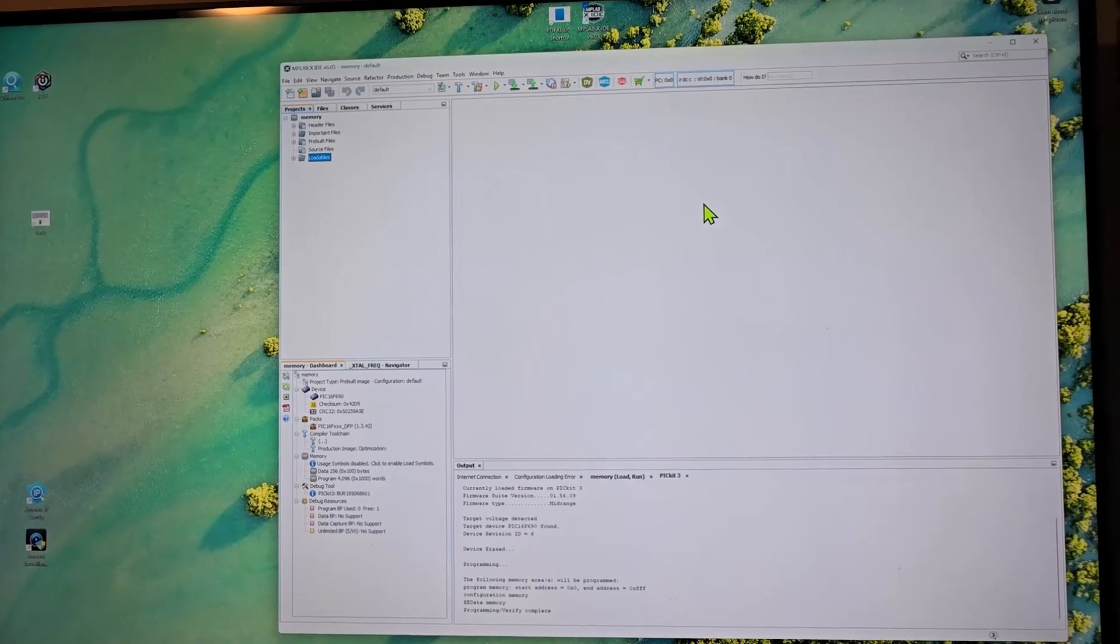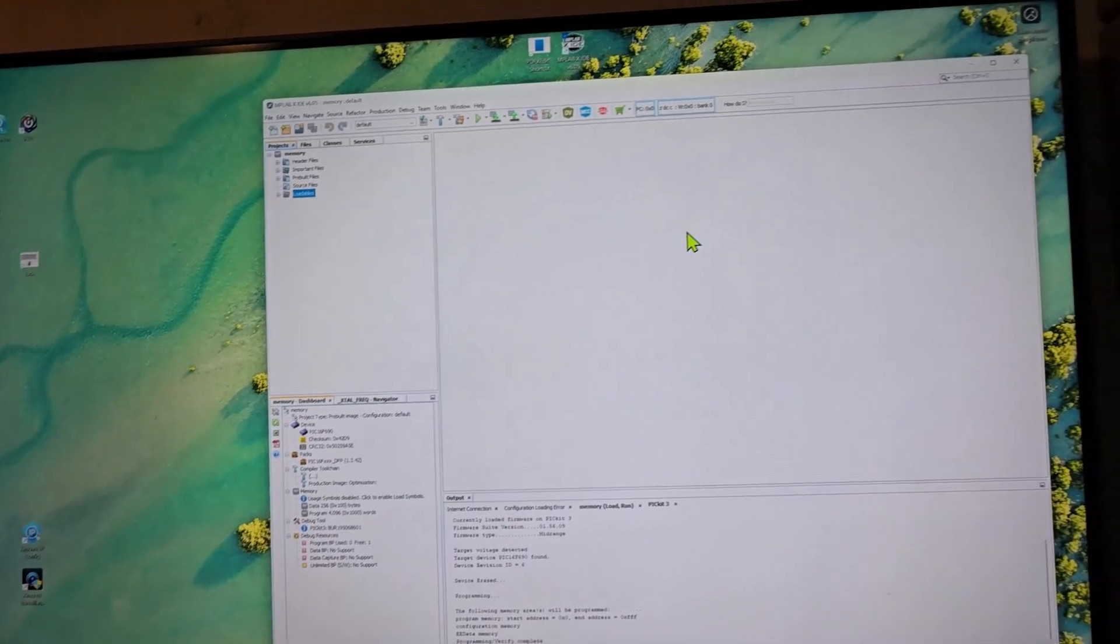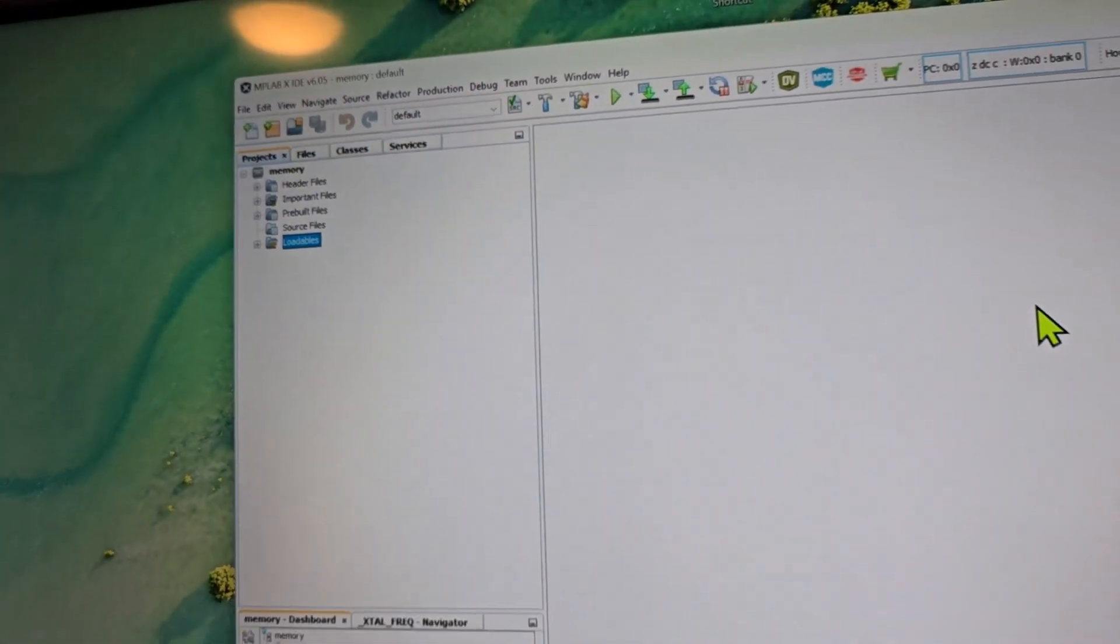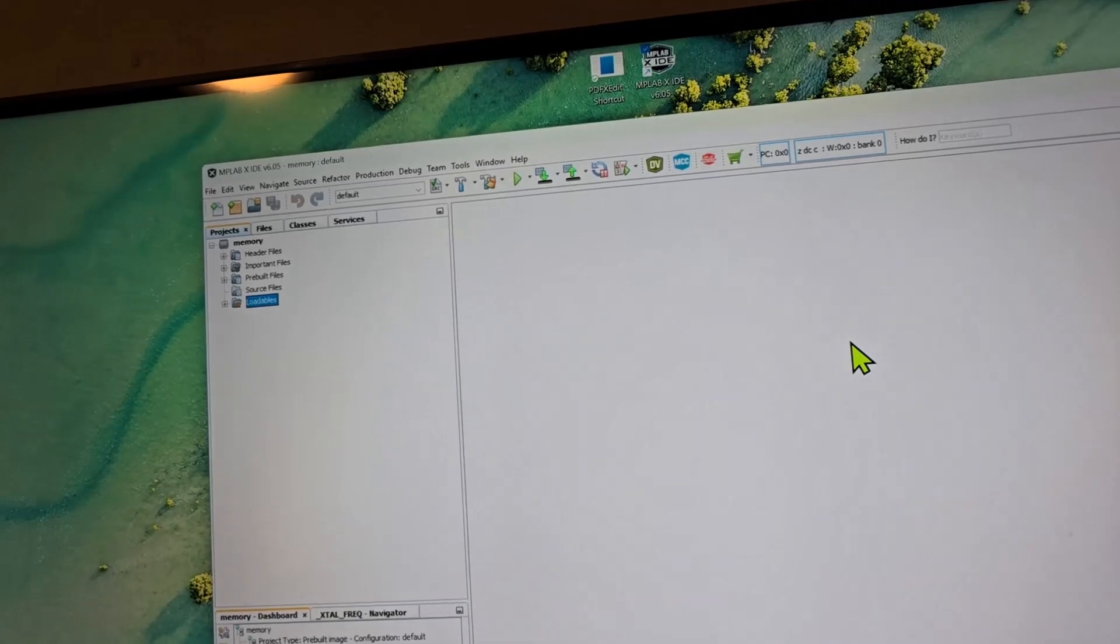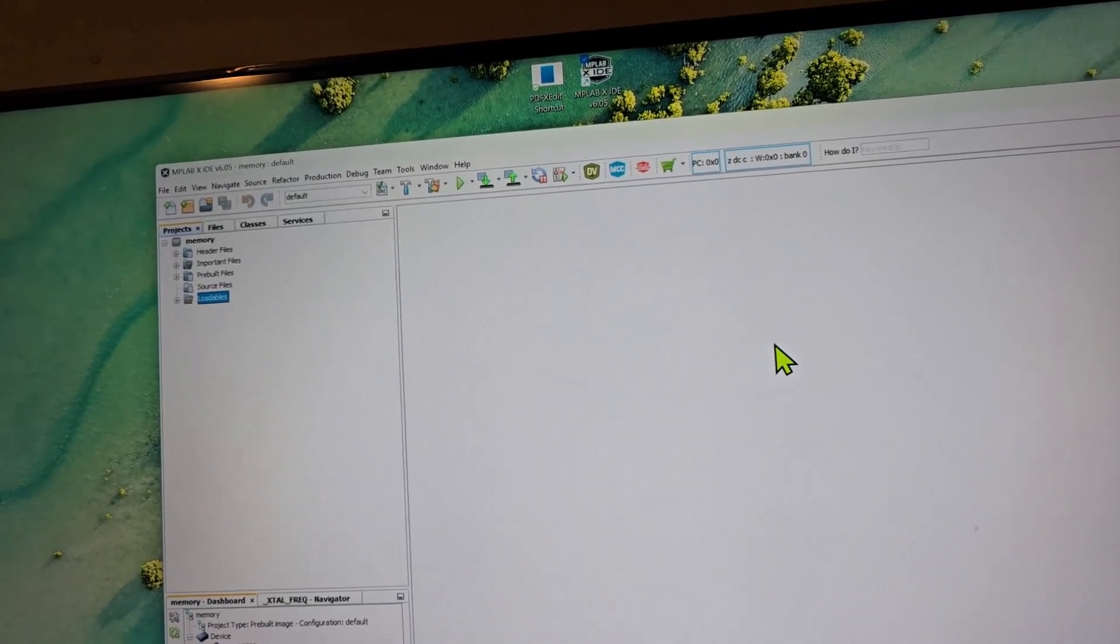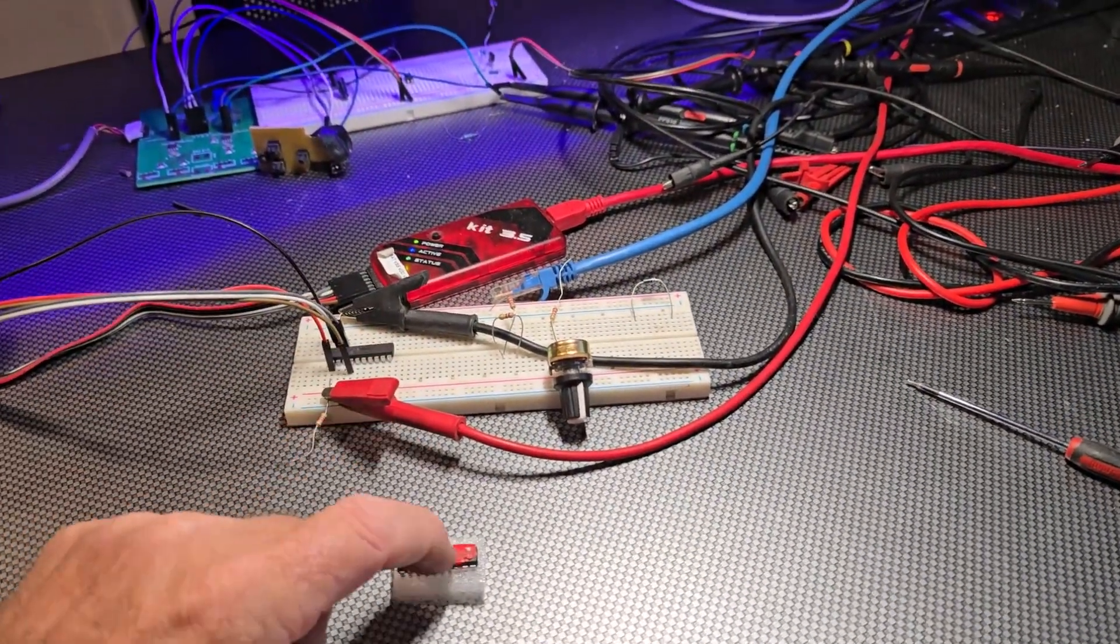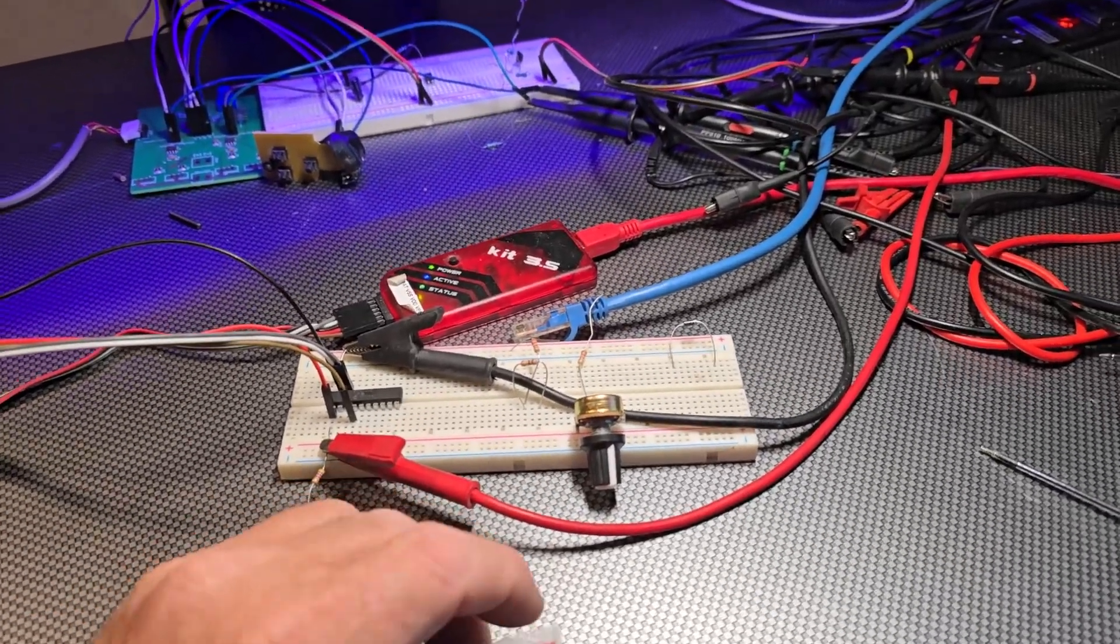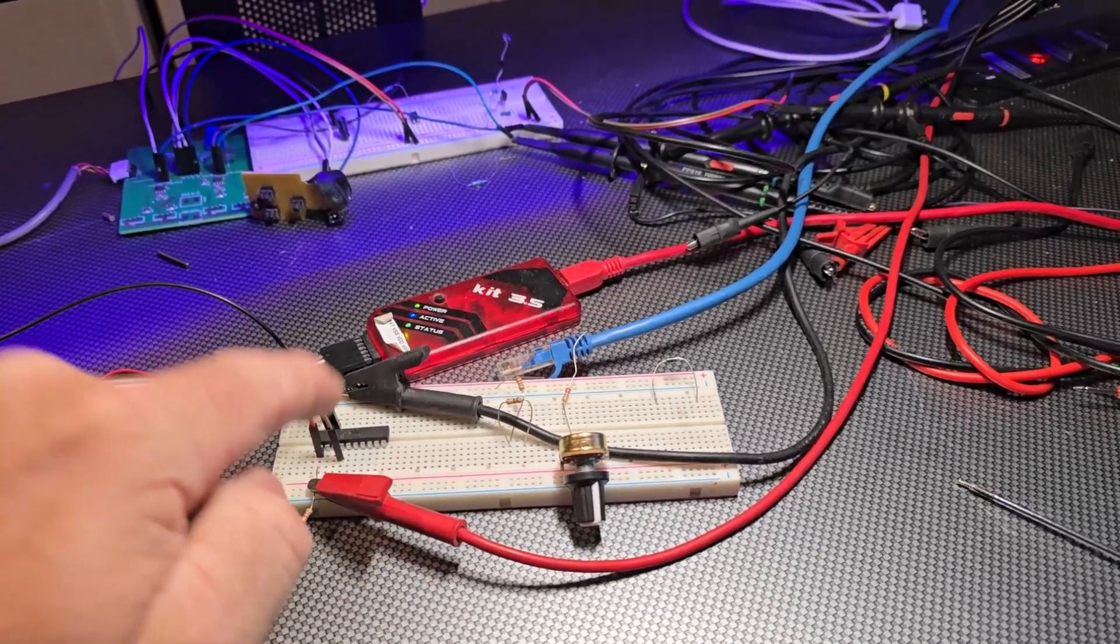This is a pain in the ass. I've never used MP Lab to read a hex out of one chip just to put it into another. So I just had to like create a new little project as a pre-built, and then I was able to copy the hex file I did save out of the working one.